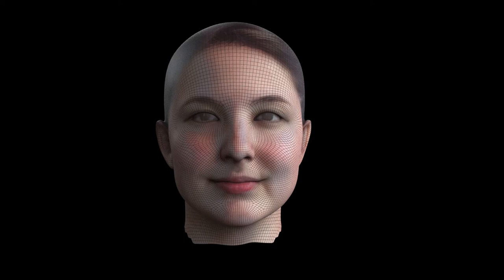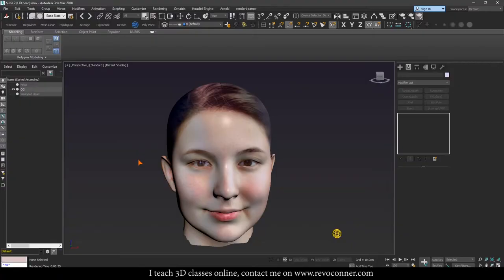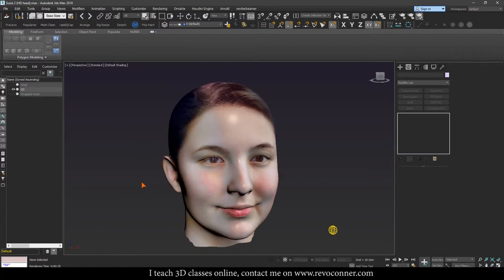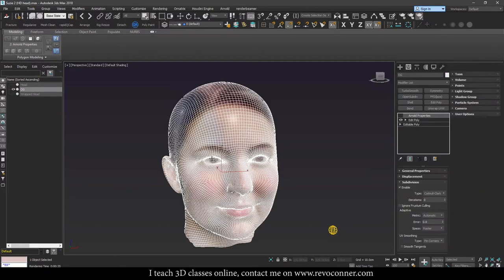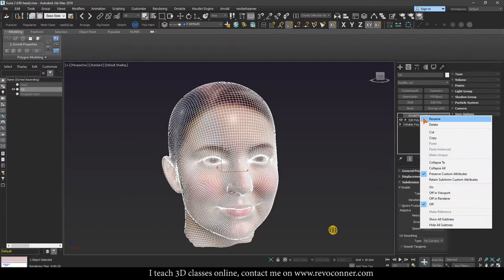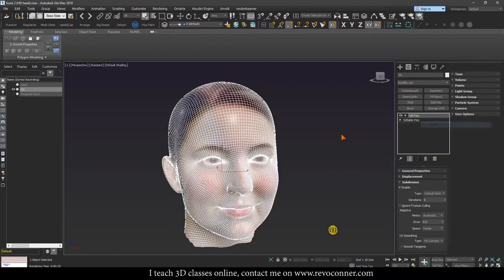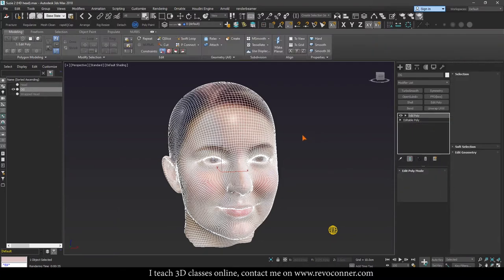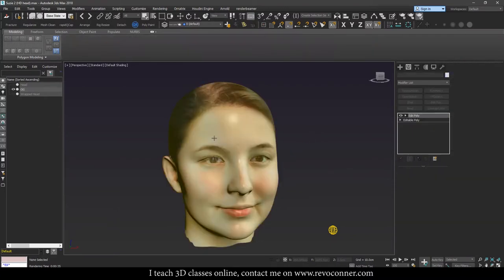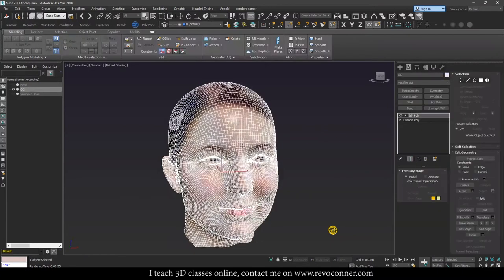Hello, and today we'll learn about how we can render wireframes inside of Arnold in 3ds Max. So this is the model and you can see that here's the wireframe. I'll just delete this right here. And this is the model that you can see the wireframe it has.